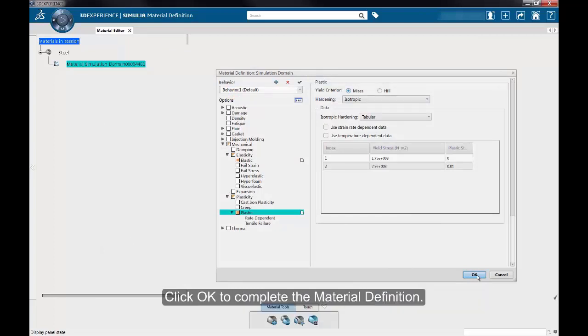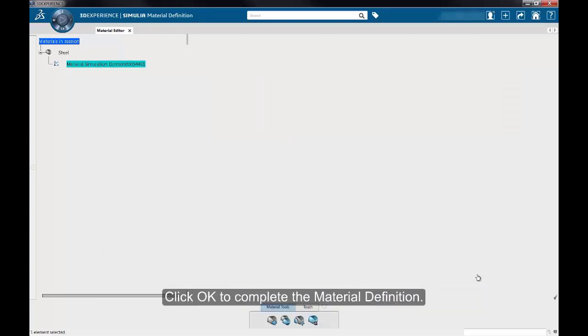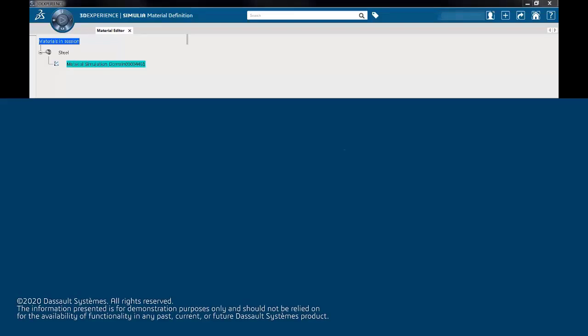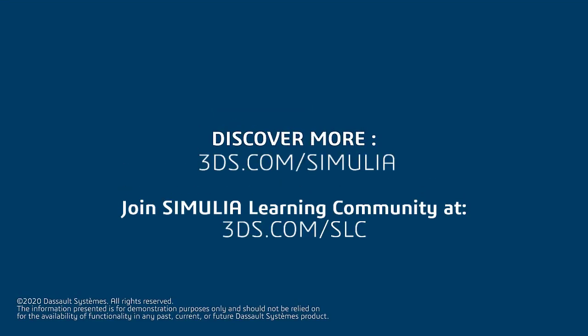Click OK to complete the material definition. This brings us to the conclusion of our tutorial. Thank you for attending.